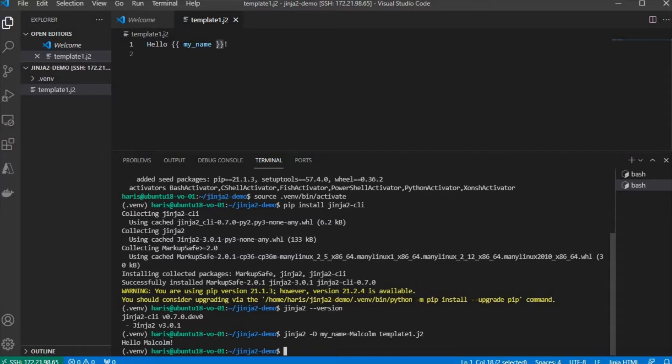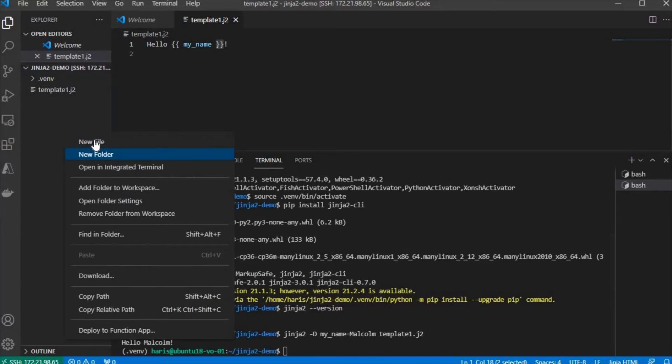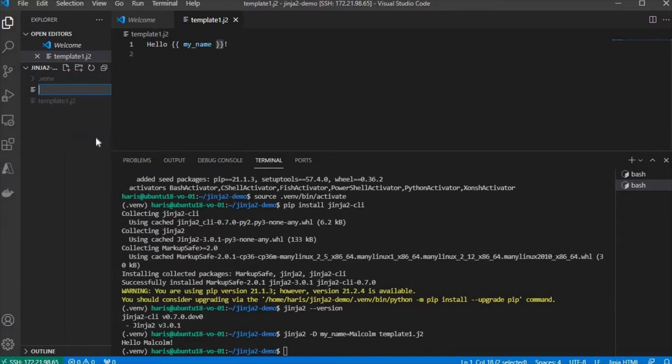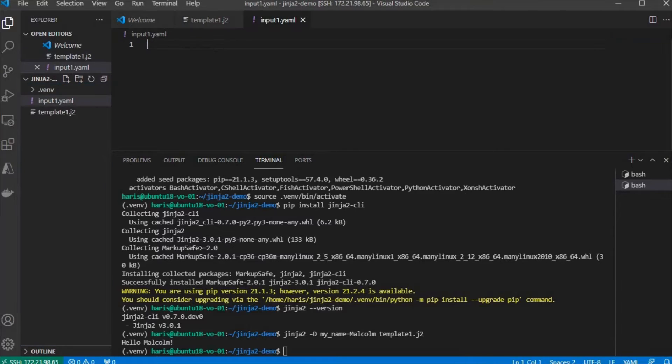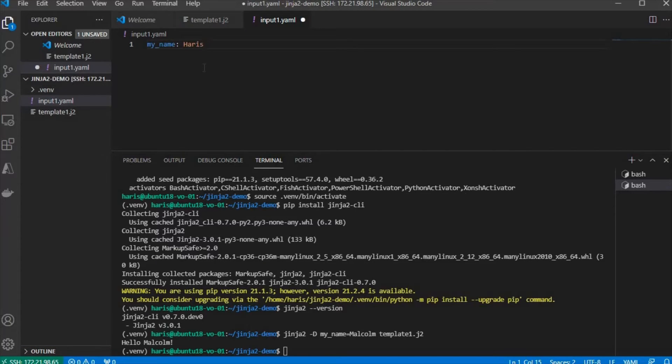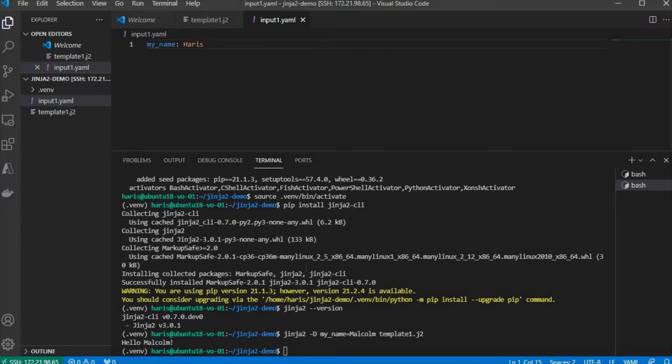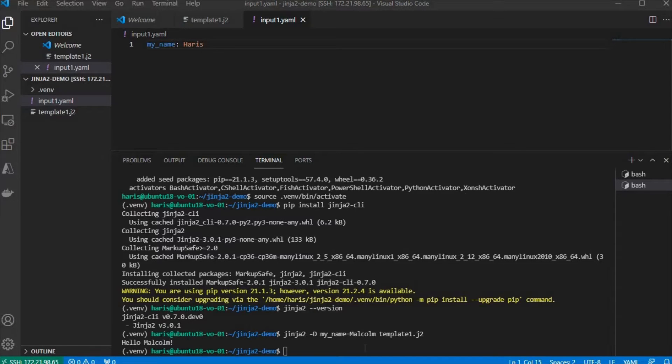You can also parse the variable from a file with YAML file. We're going to create an input for that template, with a file called input1.yaml. I'm going to set the value for MyName to Harris. Let's save that, and in order to execute that, we need to call it like this. Change it to the template, then the input file.